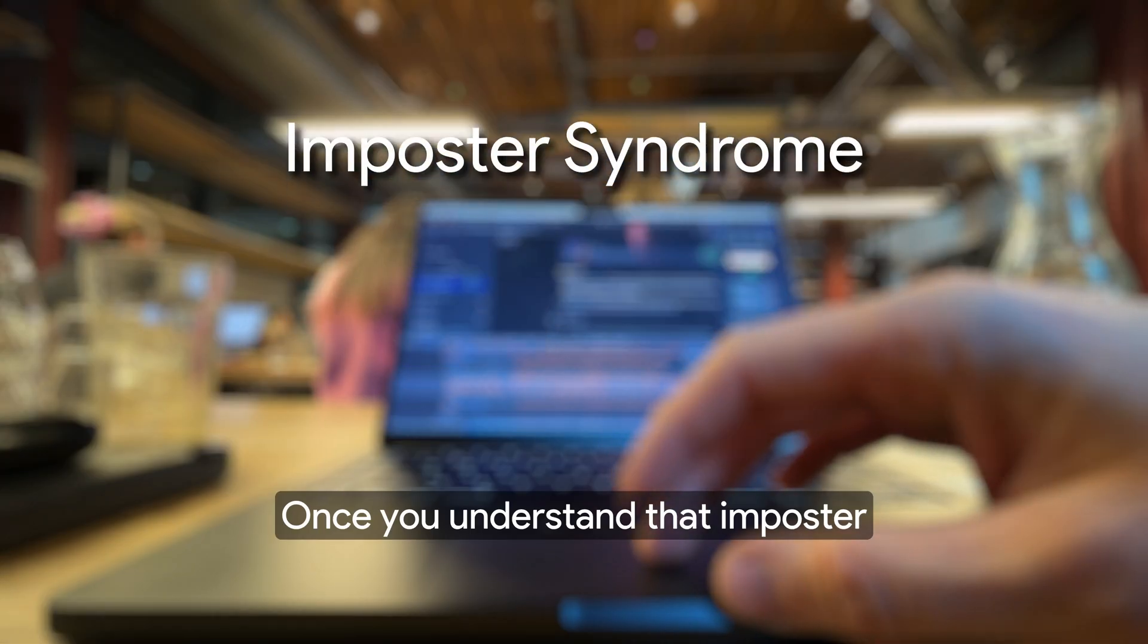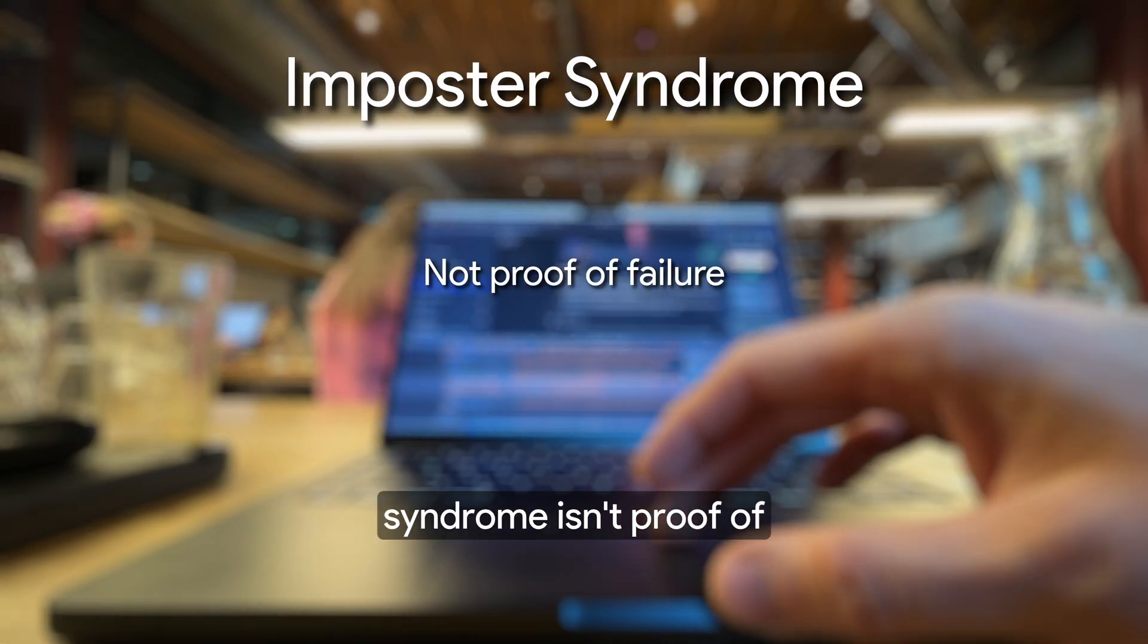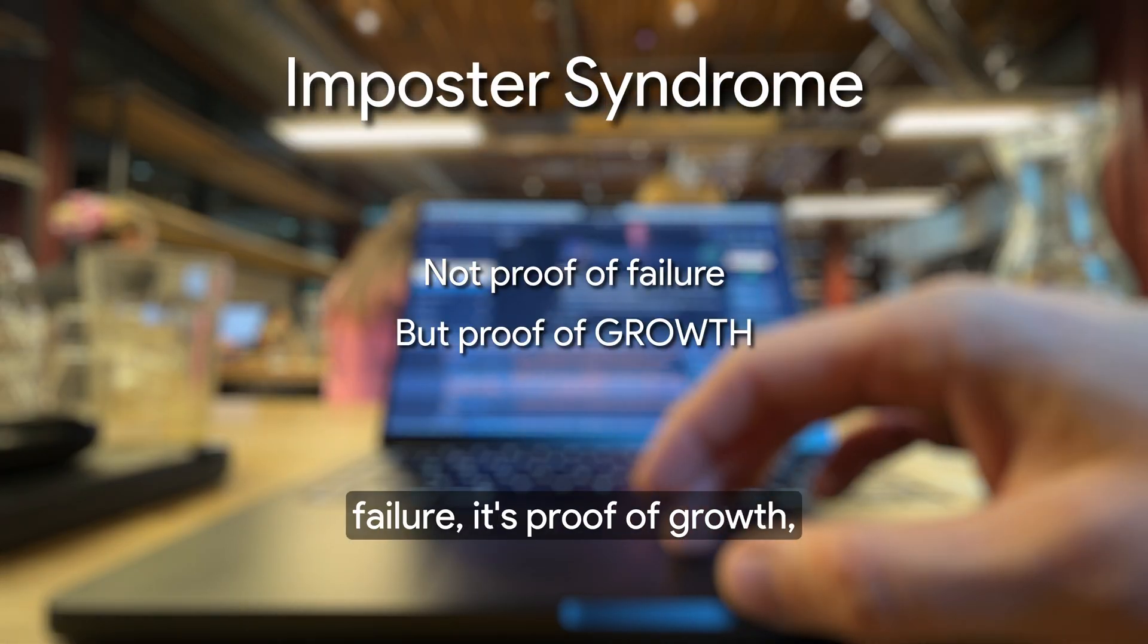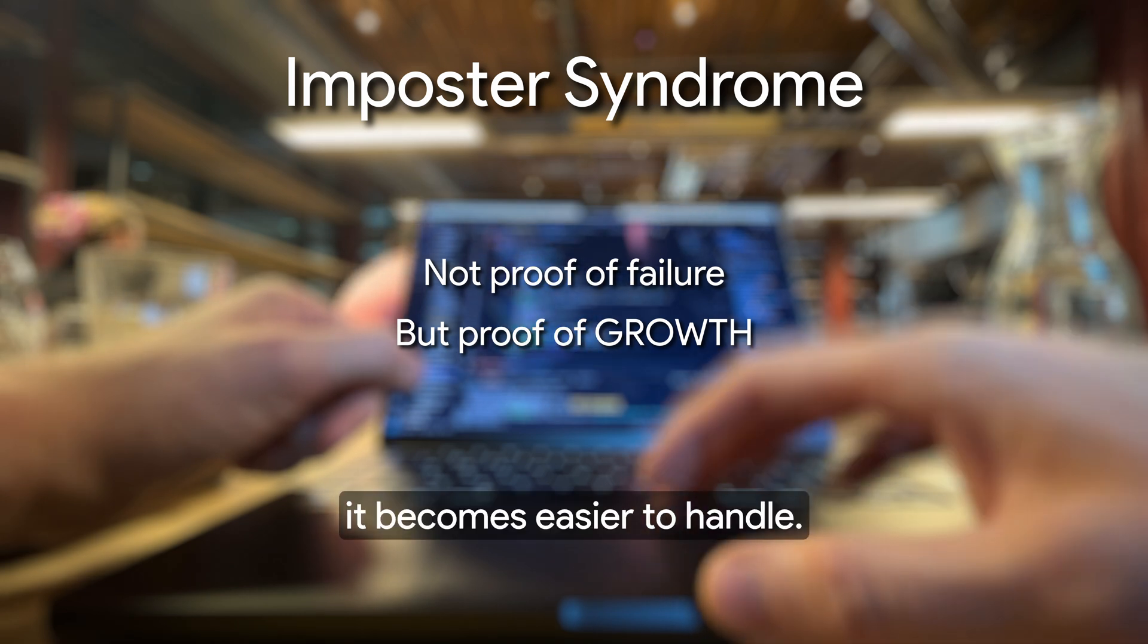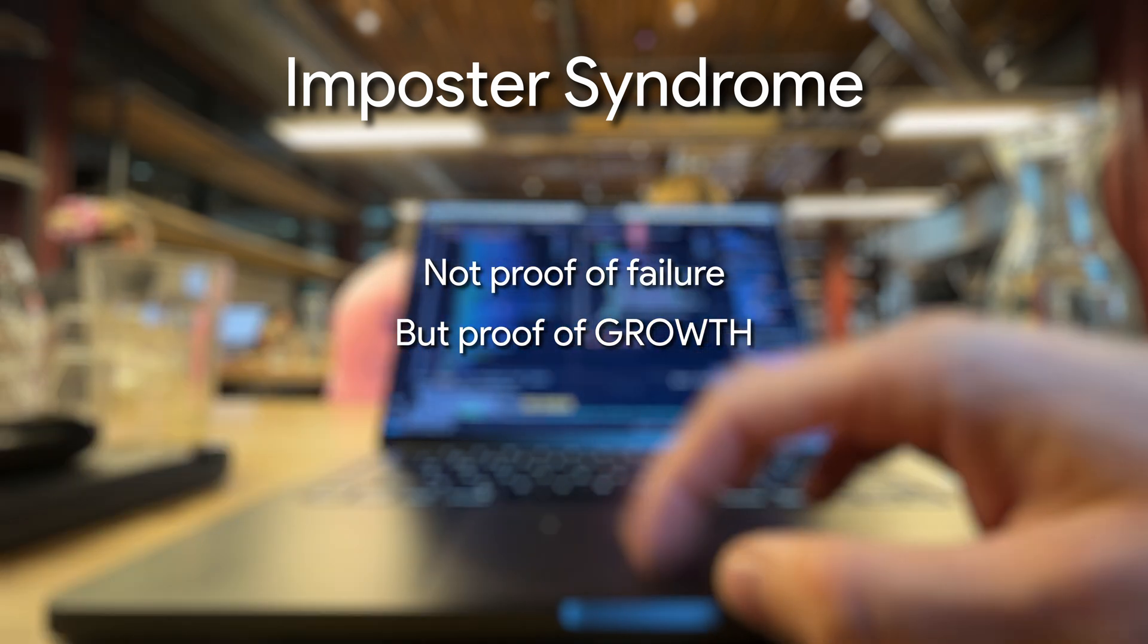Once you understand that imposter syndrome isn't proof of failure, it's proof of growth, it becomes easier to handle.